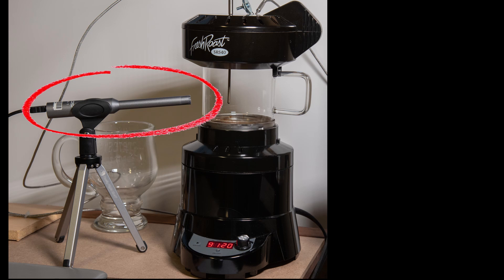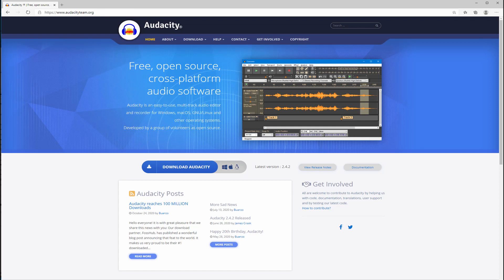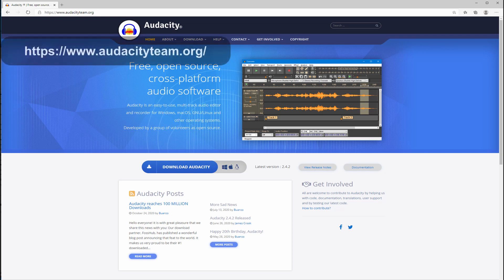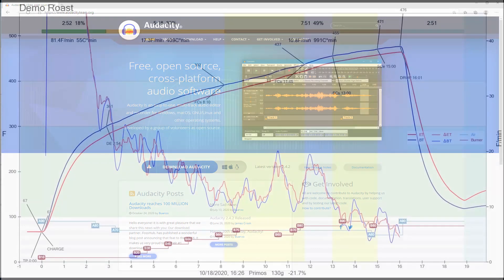For more details about this microphone, follow the link in the description below. You do not need an expensive microphone like this one — any microphone should do fine. To record the roast sound, I used the free program Audacity. You can download it from the link shown here and in the description, then follow instructions to install and use. This is also the program I used for the analysis in this video.